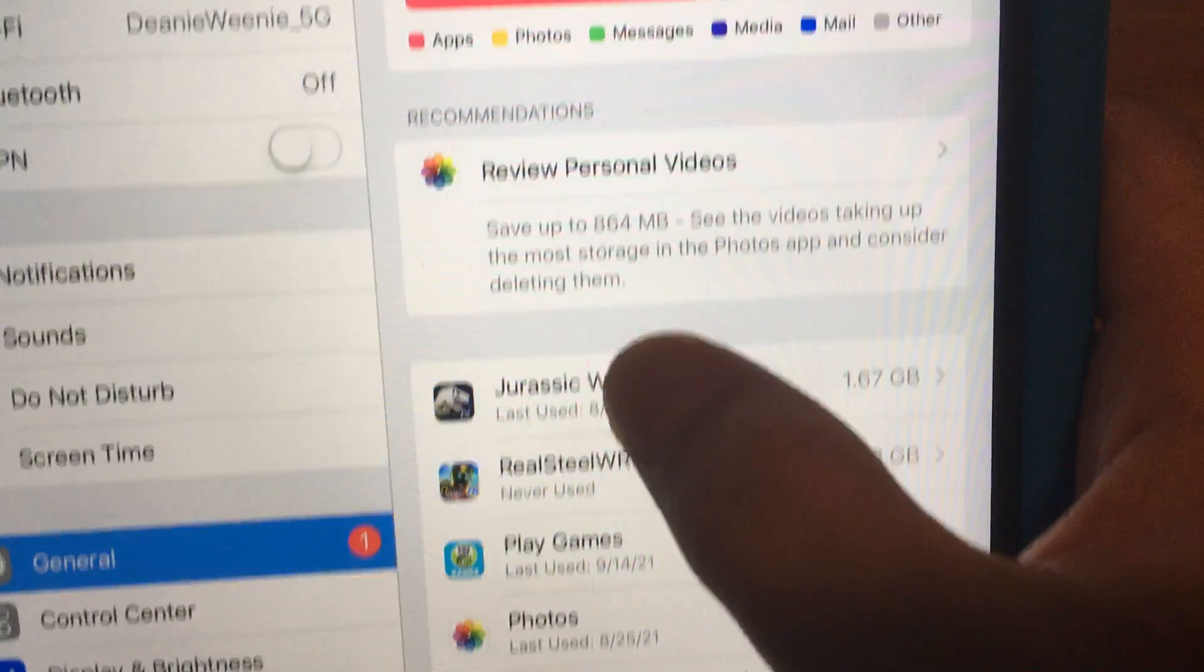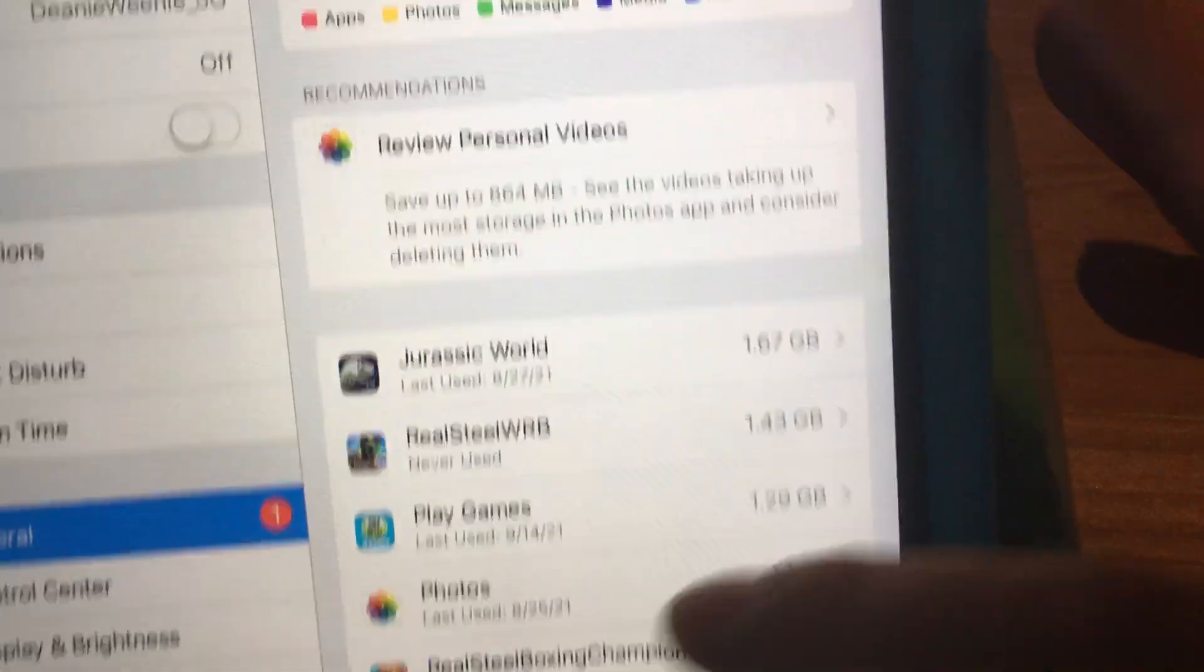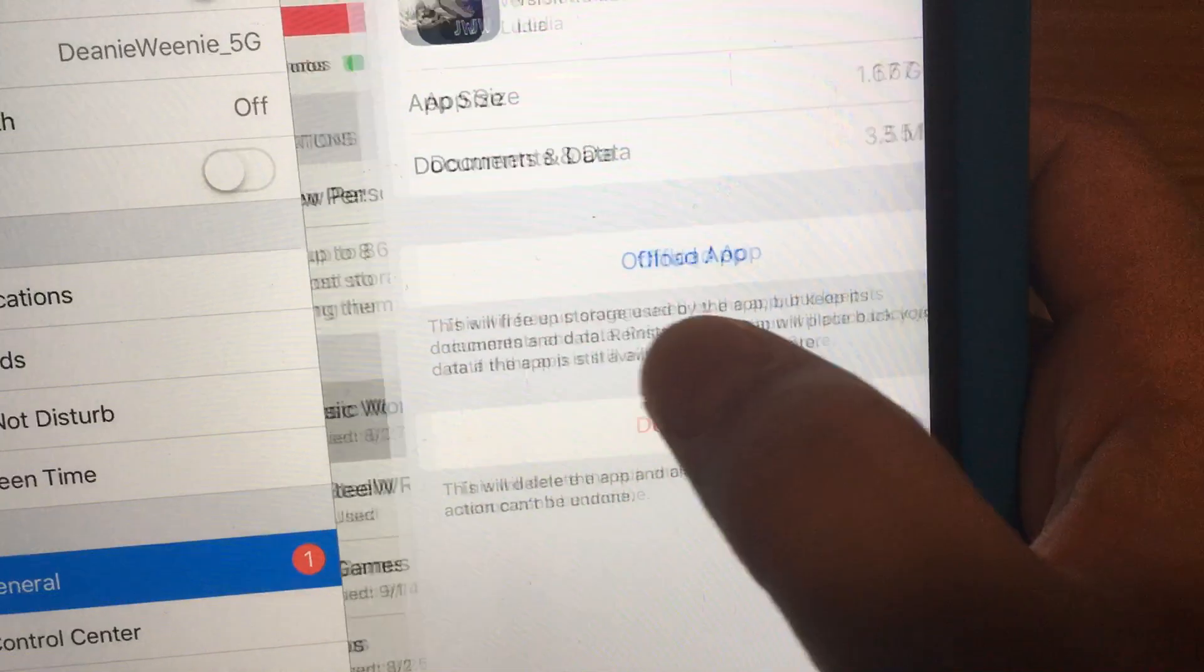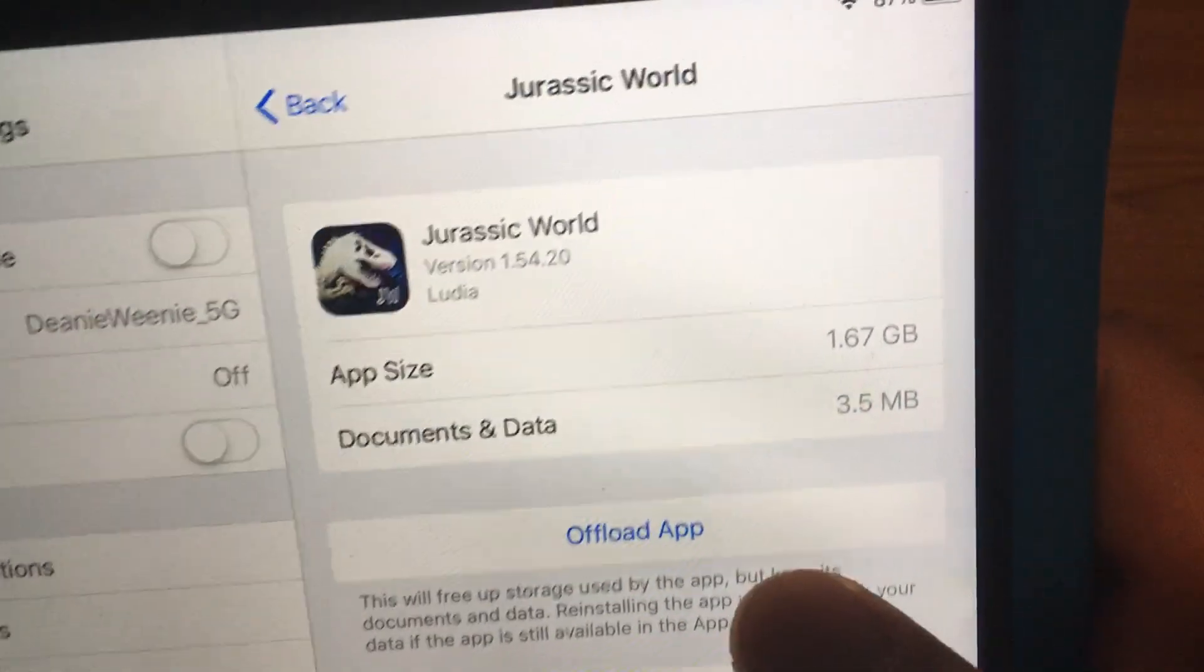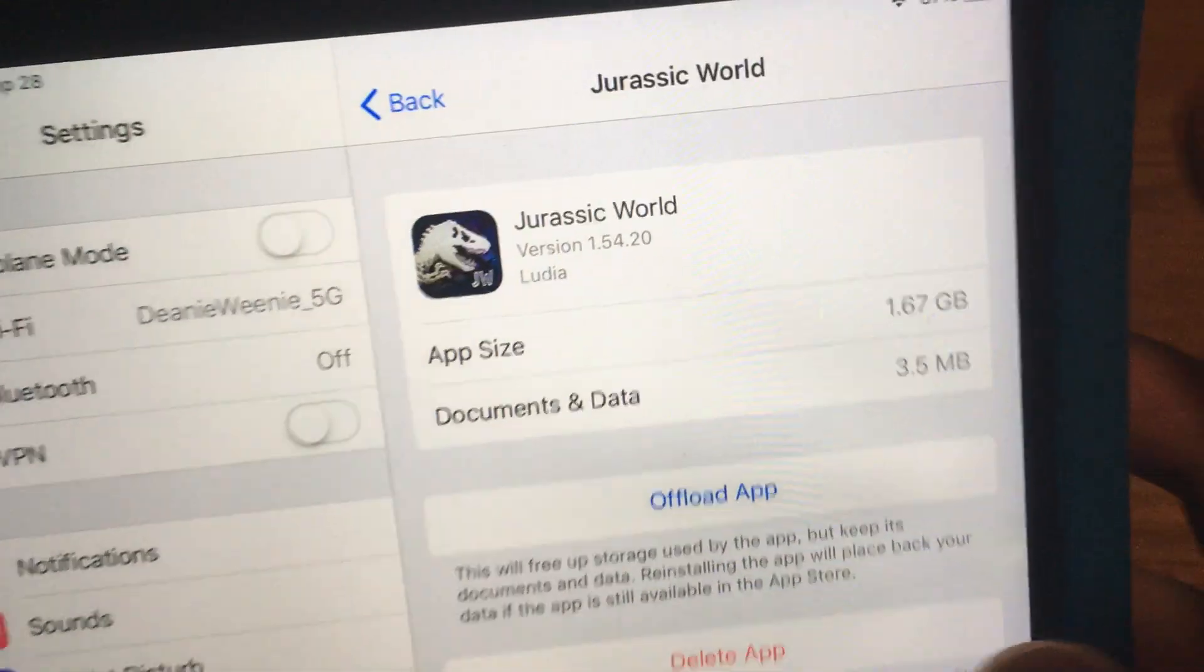So let's check Jurassic World. I wish there was a quicker way to search through this but this is Apple. And then version 1.54.